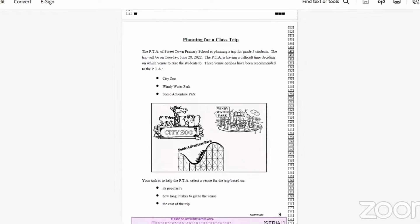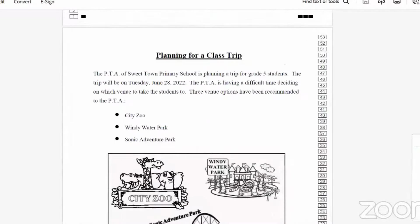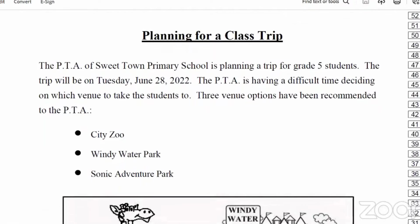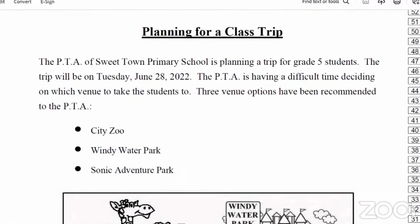It says 'Planning for a Class Trip.' The PTA of Sweet Town Primary School is planning a trip for Grade 5 students. The trip will be on Tuesday, June 28, 2022. The PTA is having a difficult time deciding on which venue to take the students to. Three venue options have been recommended: City Zoo, Windy Water Park, and Sonic Adventure Park.